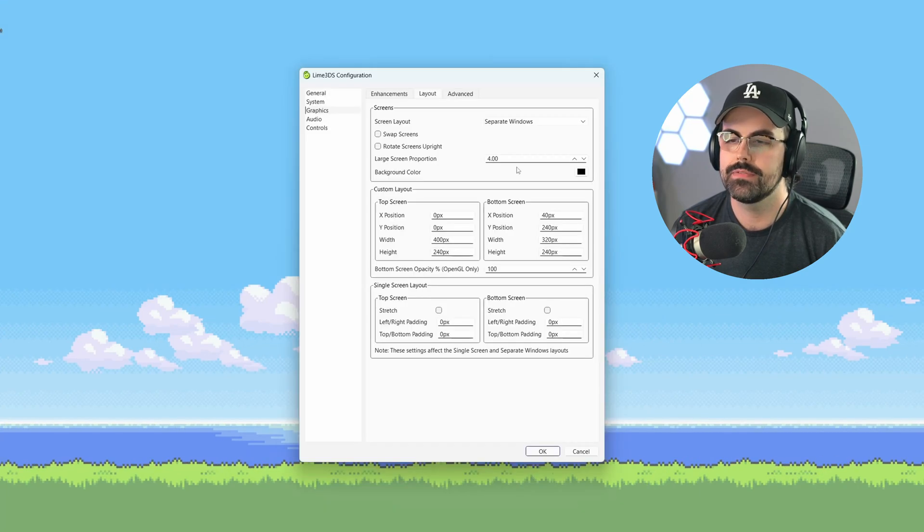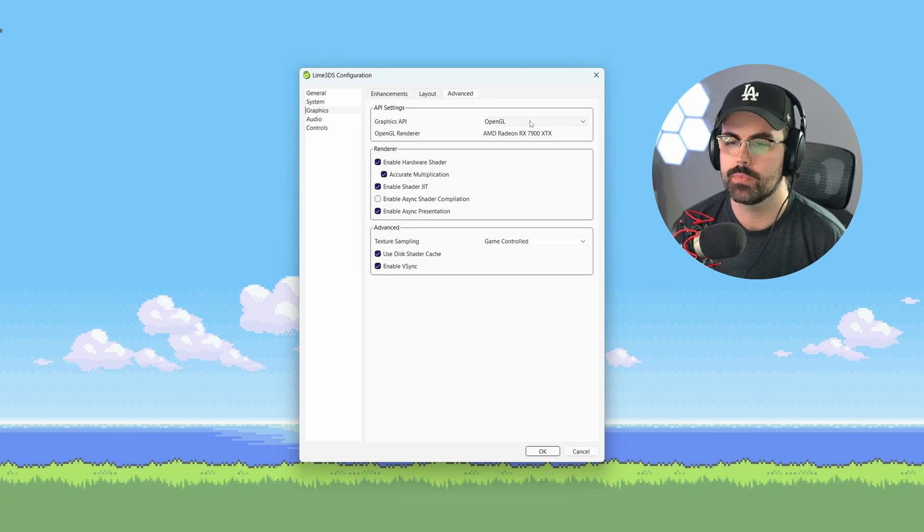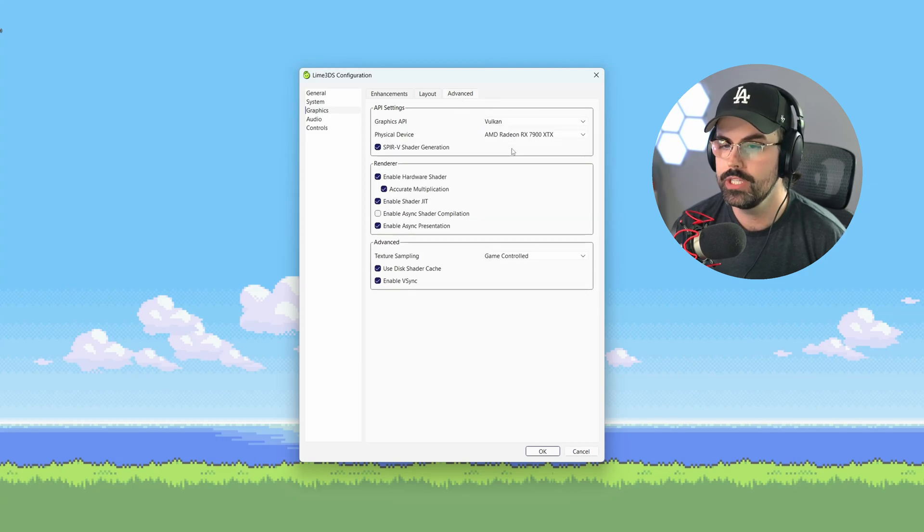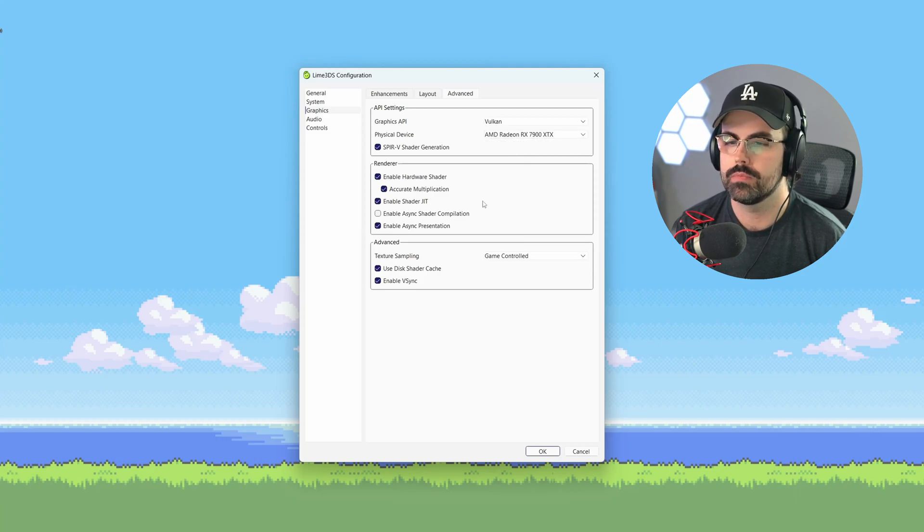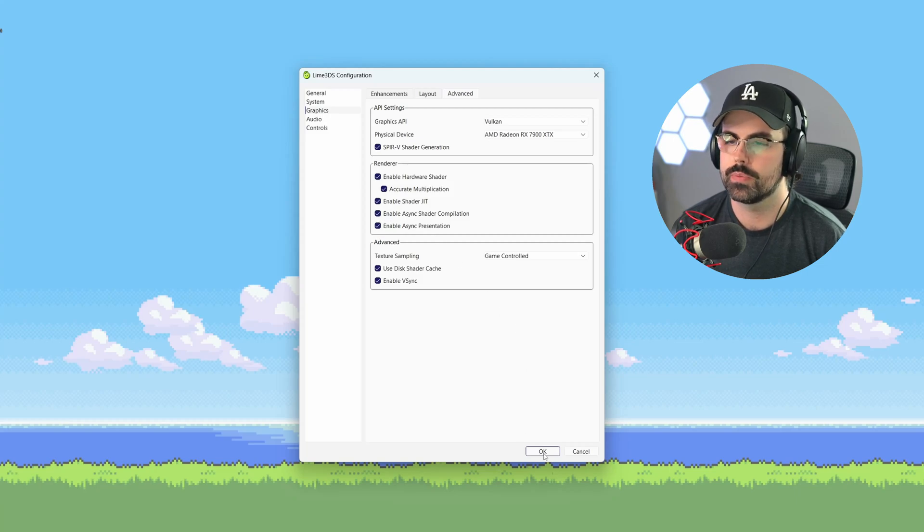Last, click the advanced tab and set your graphics API to Vulkan, if your PC can support it. This is for those of you with a dedicated GPU. Otherwise, OpenGL is the backup here. Make sure Render shows your dedicated GPU. Let's also check Enable Async Shader Compilation to get rid of shader compilation stutters on your first playthrough.